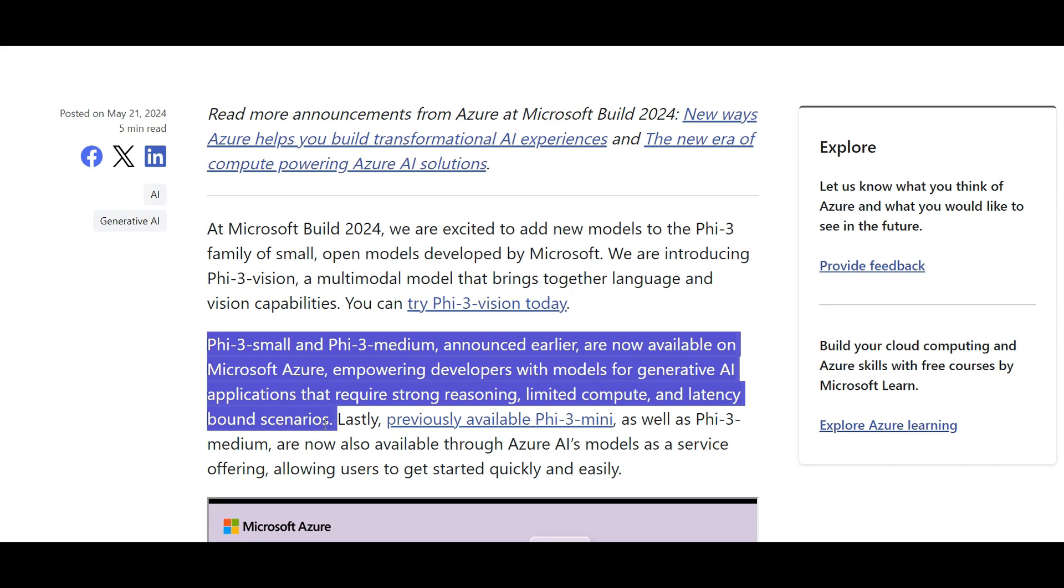They can be certainly implemented in scenarios that you have limited resources of hardware or you want to have a low latency solution. Your use case is not that complex and you want to save some cost instead of paying for large language models that they're not necessary. These are perfect choices.